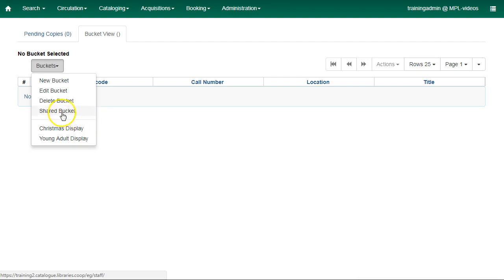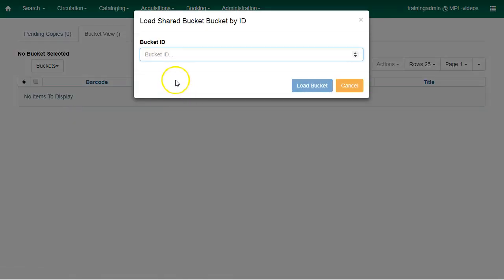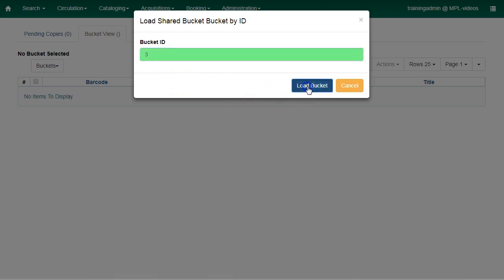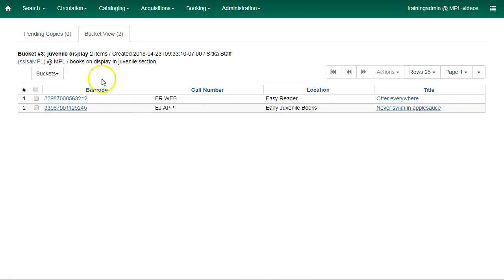To view a shared bucket, click on Shared Bucket. Enter the ID of the shared bucket and click Load Bucket. The bucket will be displayed.